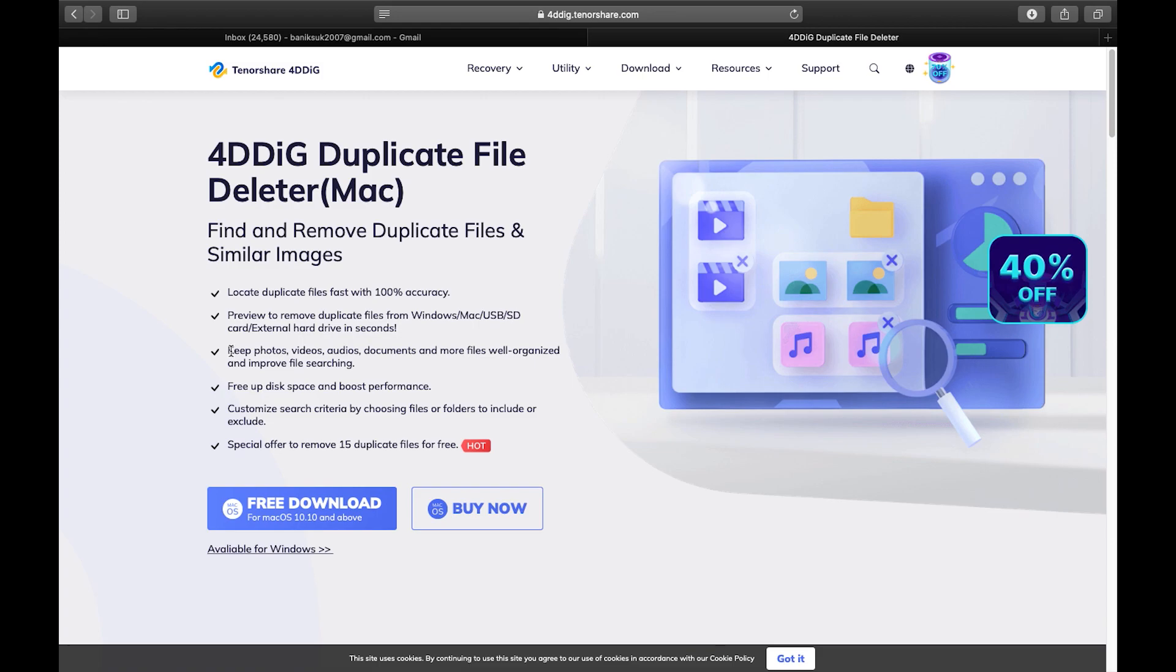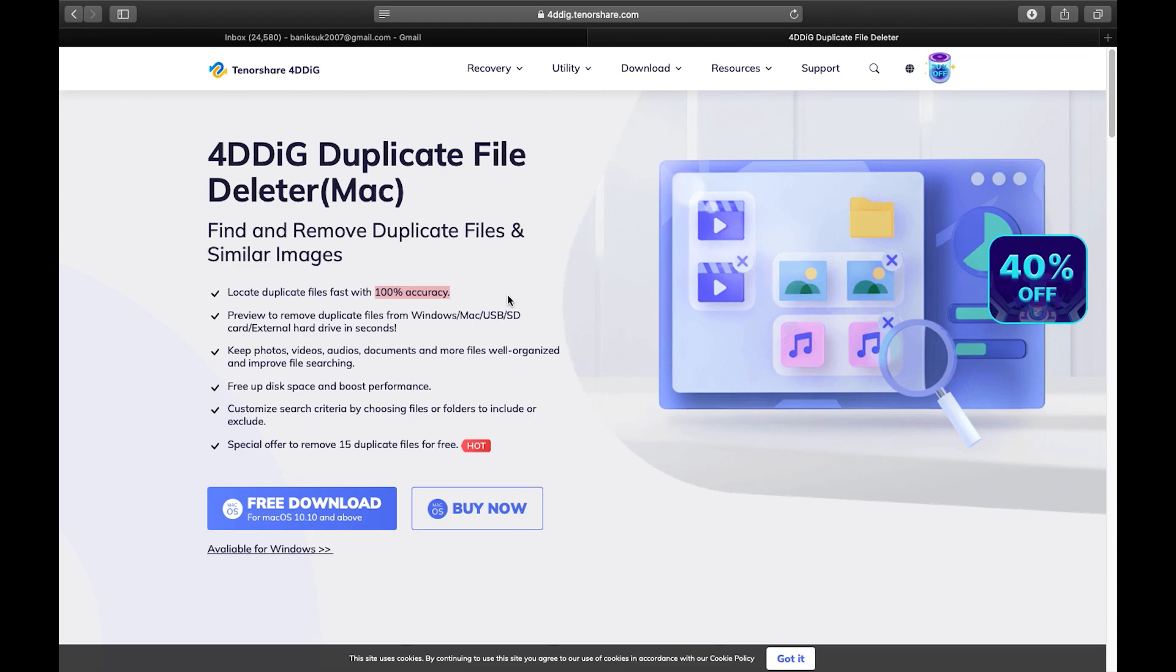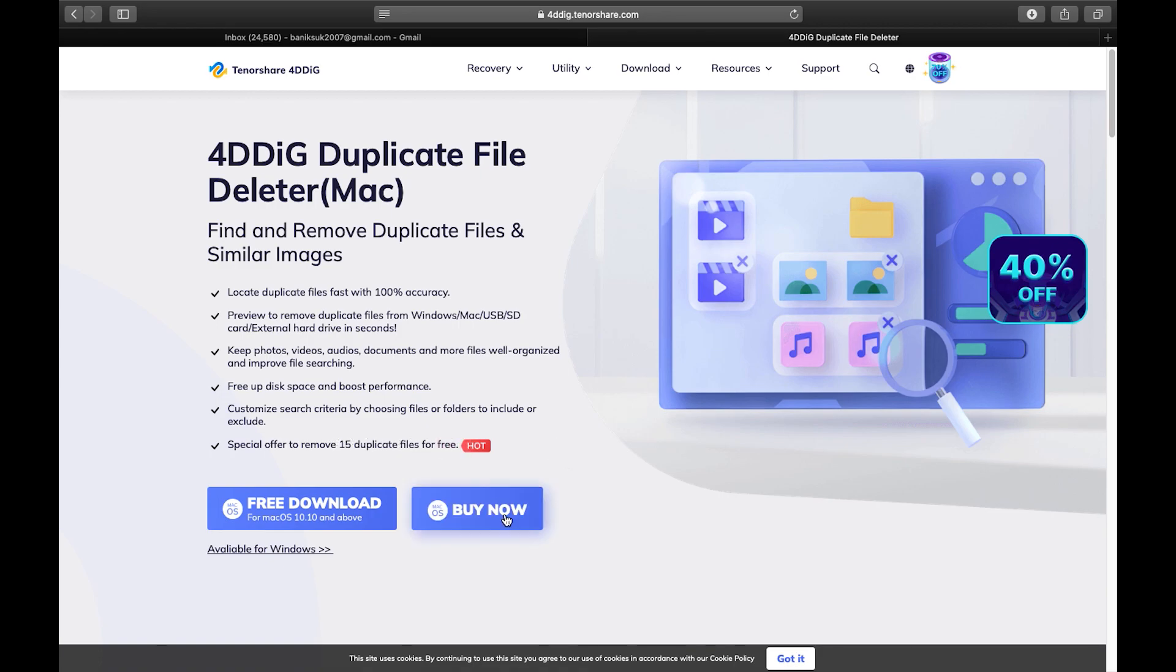It can also work as a good file organizer. You can keep your photos, videos, your audio documents and more files in well organized and improve your file sharing. And as I mentioned before it's 100% accurate. So kudos to the company. Now to know if you really need this software or not you can actually try this software free of cost and also you can remove 15 duplicate files for free.